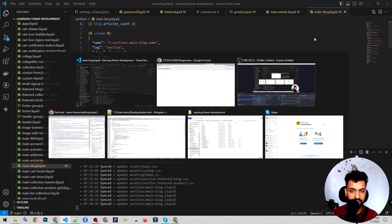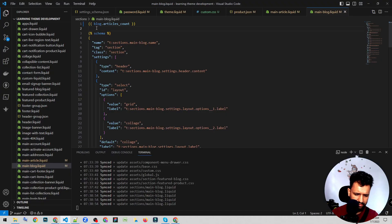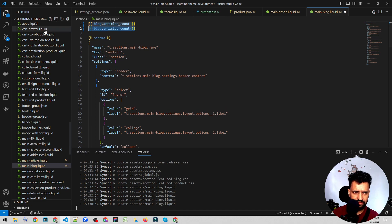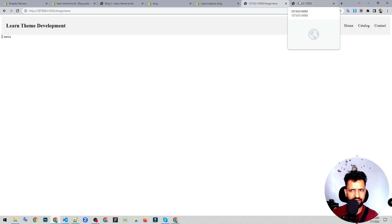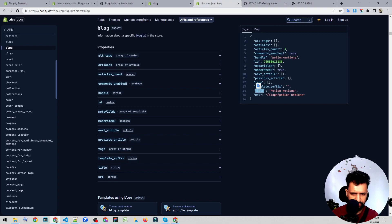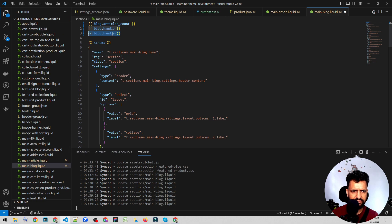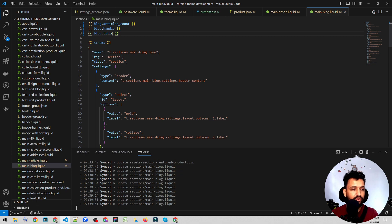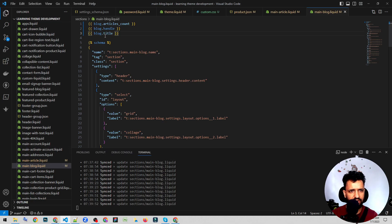We can also get the handle — I'll duplicate the line using Alt+Shift+Down arrow. If we check the handle, it shows 'news', which is the handle. We can also get the title. All these values from the blog object can be utilized in our webpage however we want.